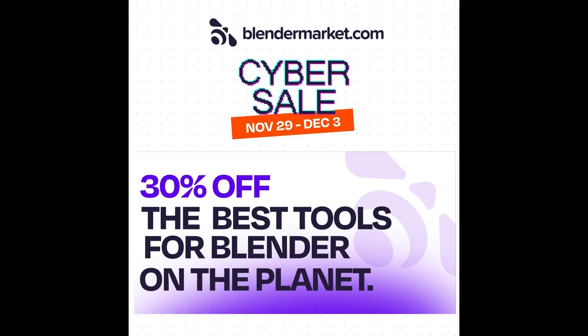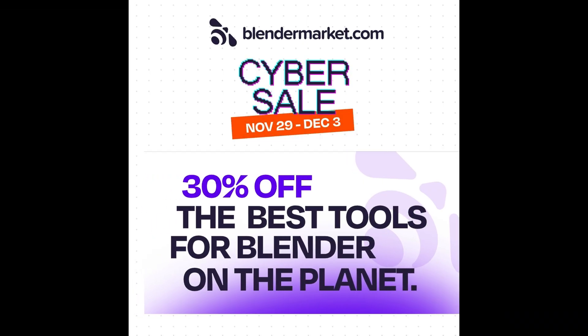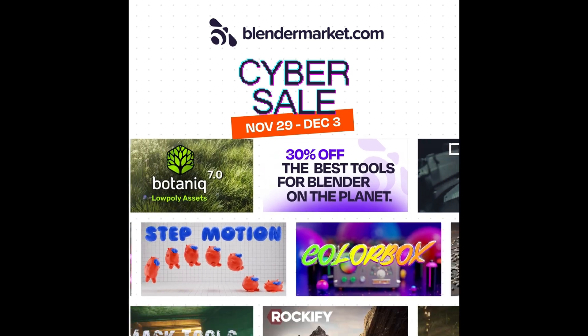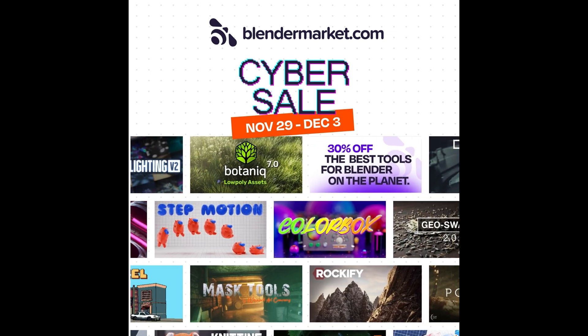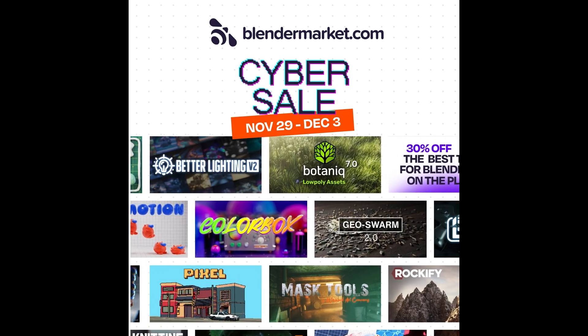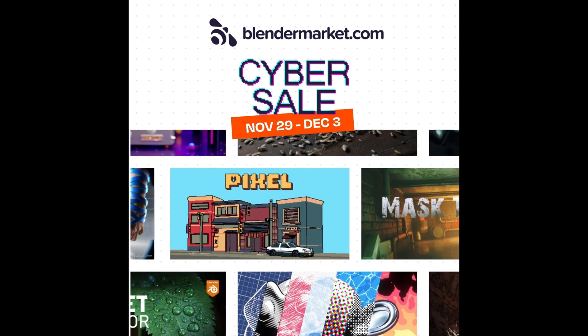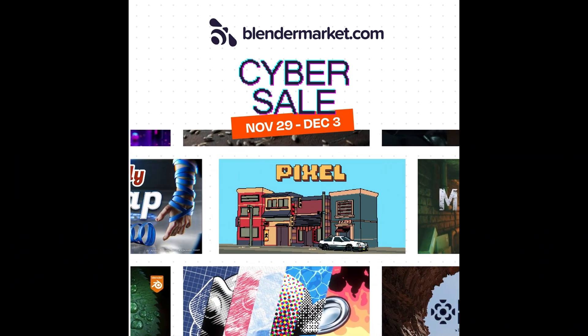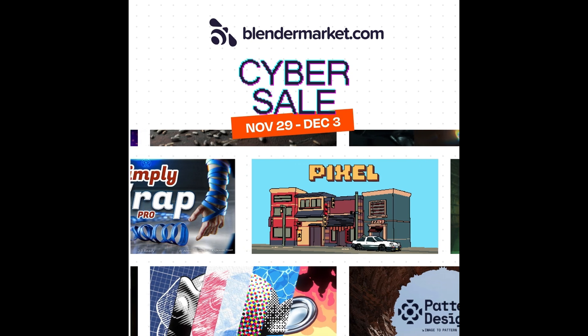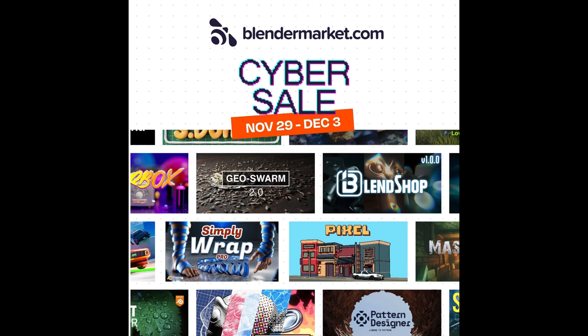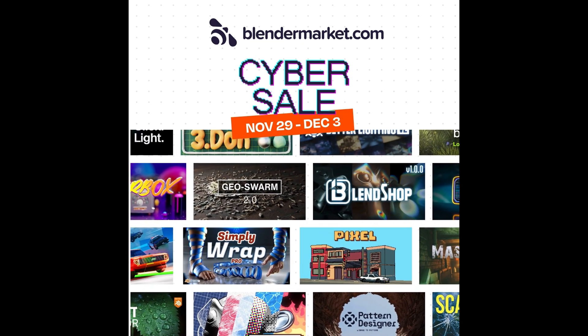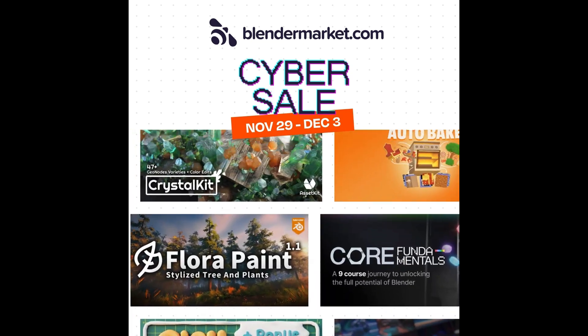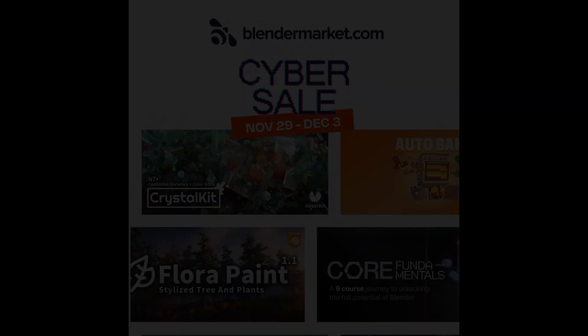So guys, if you're interested, don't forget that from November 29th to December 3rd, this add-on will be 30% off during the Cyber Sale on Blender Market. Don't miss out! Get your hands on Buildiform today!